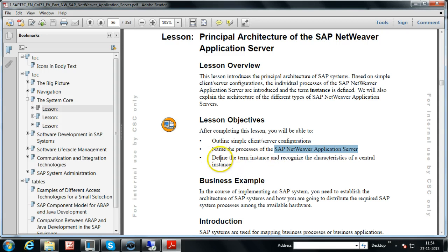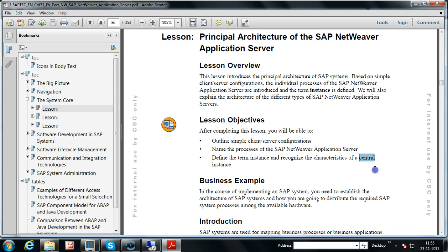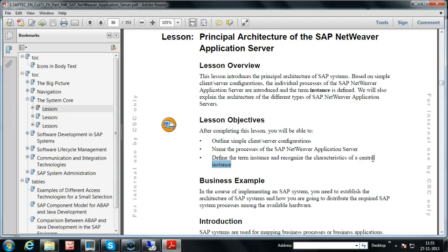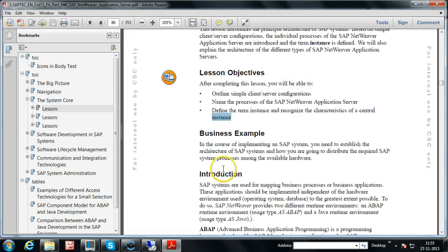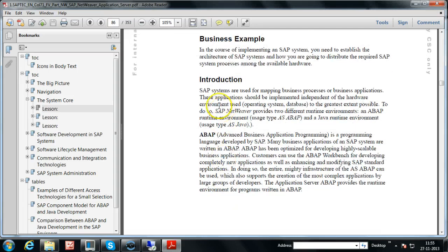The objectives also include defining the term 'instance' — what is an instance — and recognizing the characteristics of a central instance. Each SAP system will have the central instance concept. You will thoroughly understand what is an instance, what is a central instance, and what is a dialogue instance.